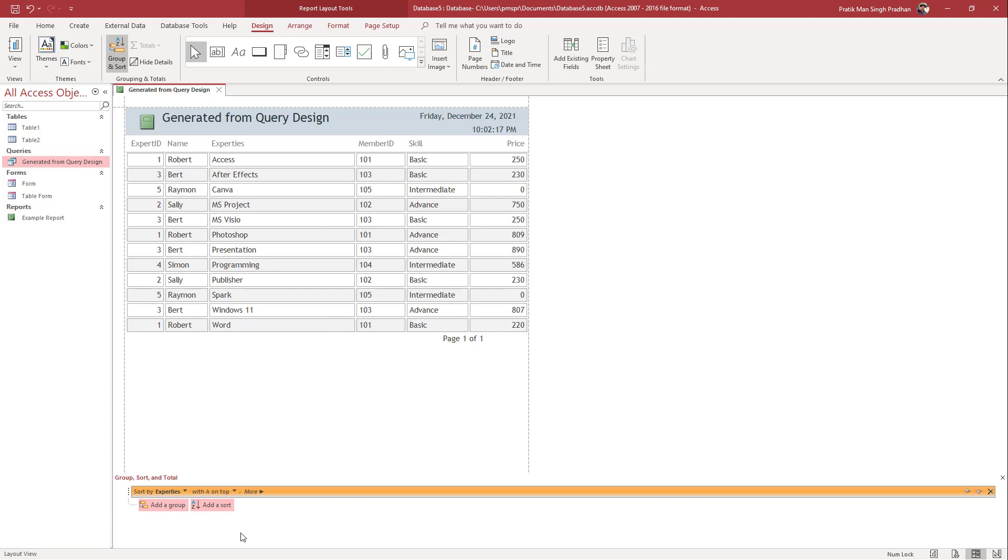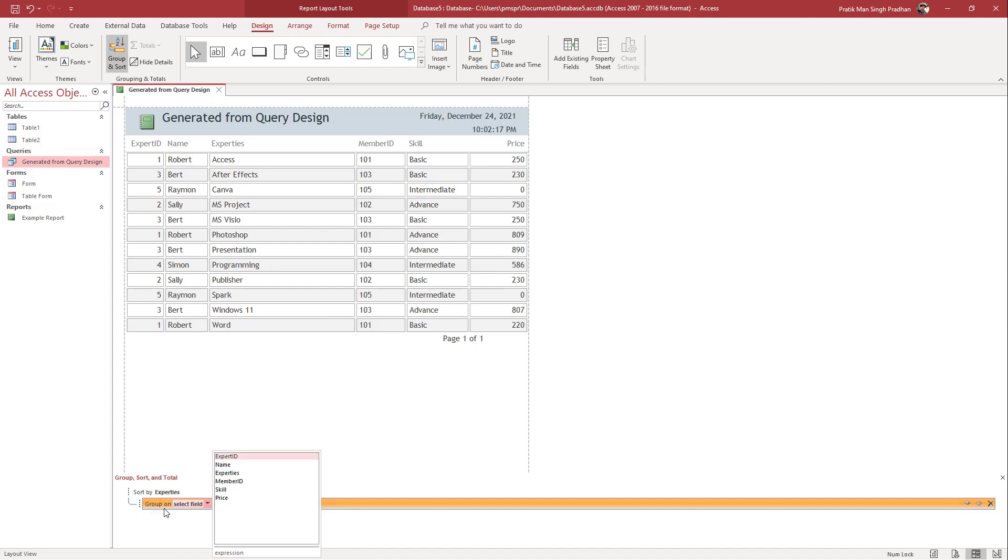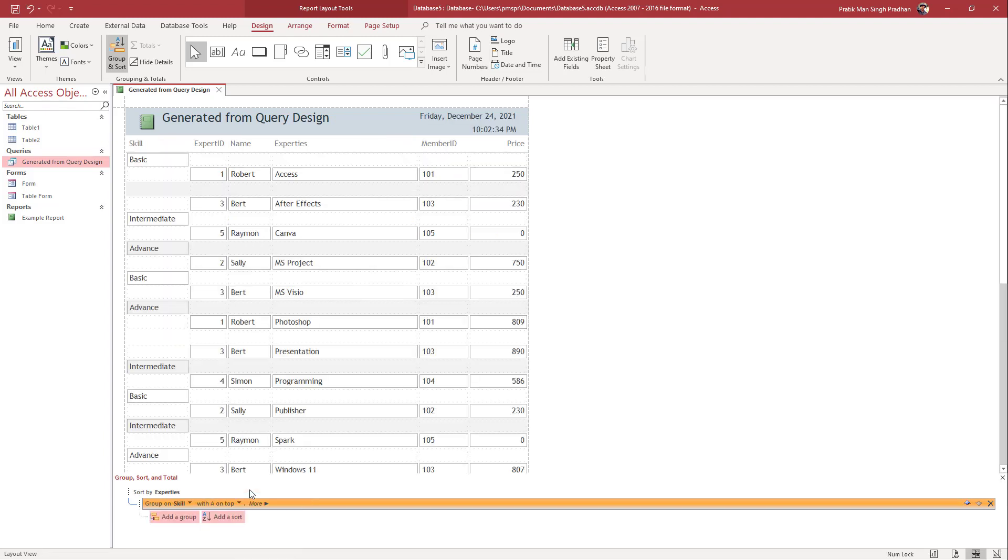But what I'm going to do is add in a group. I'm just going to click on add a group. Let's say I want the group to be based on skill. I'm just going to go to skill right here.